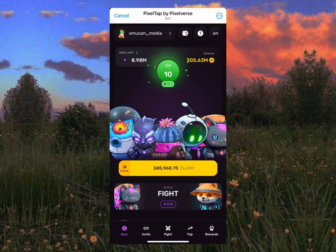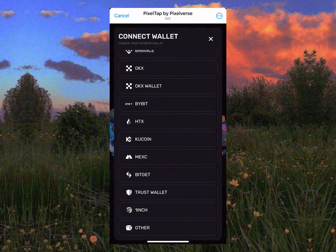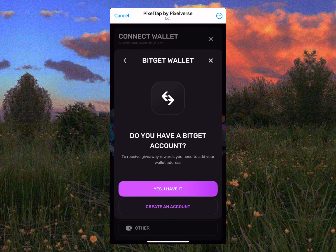To connect your wallet address for withdrawing or receiving your Pixel Verse coins, tap the wallet icon. You'll see options: Binance, OKX, Bybit, HTX. Scroll down and tap on BitGet. If you don't have an account on BitGet, I'll drop a link in the comment section and in the description of this video so you can use it to sign up.